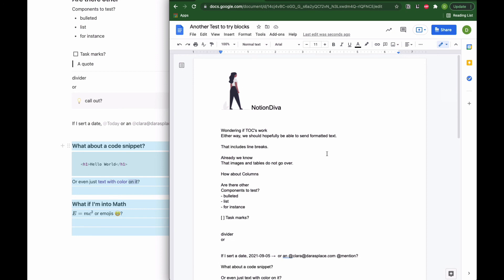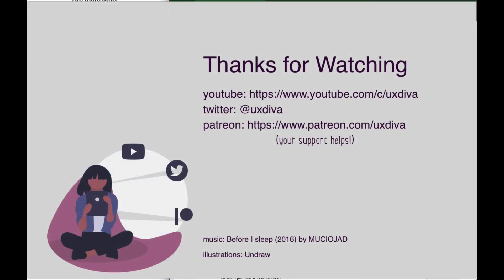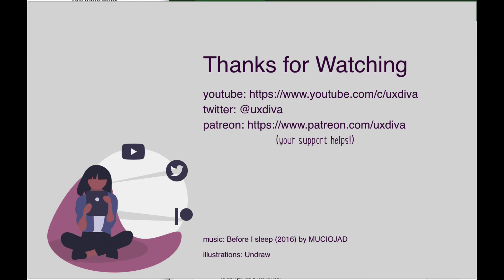So it's not 100% solid. As our API improves, hopefully we will be able to have those abilities, but already this is going to save me tons of time in my workflow for simple letters or simple reports. I hope you found this useful, and until next time, this was Dara on Notion Diva.